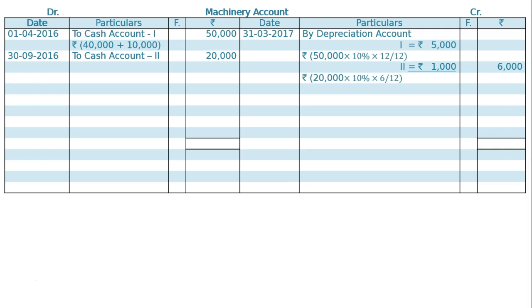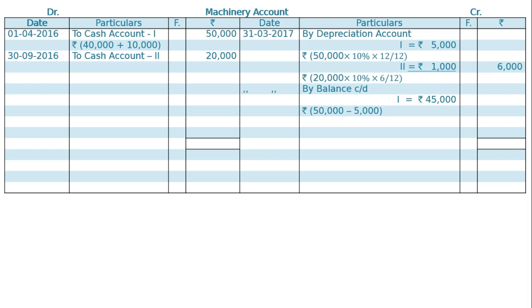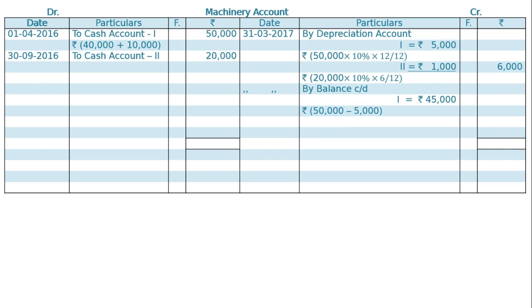31st March 2017, By Balance Carried Down. On machine one, that is ₹50,000 minus ₹5,000, which is ₹45,000. Machine two: ₹20,000 minus ₹1,000, that is ₹19,000. The total is ₹64,000.